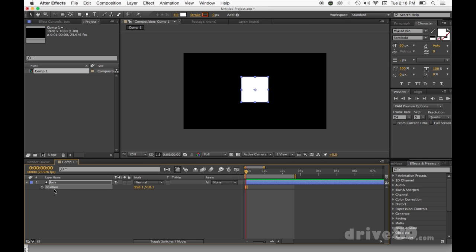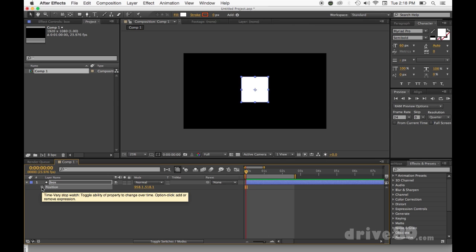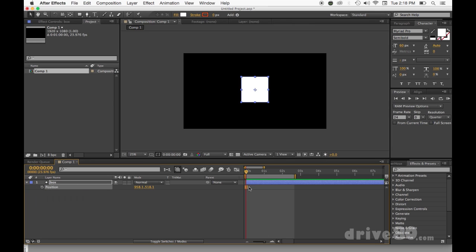If I wanted scale to also exist here, I'd hold Shift and hit S. But we're not talking about scale — we're going back to position. We're going to start off with a keyframe, which is this little watch icon right here, and that's going to start off with our first keyframe.